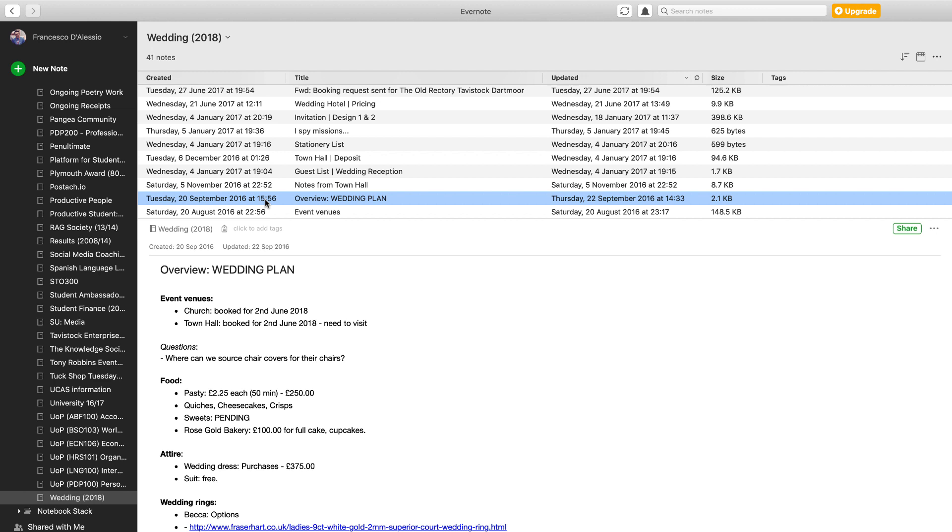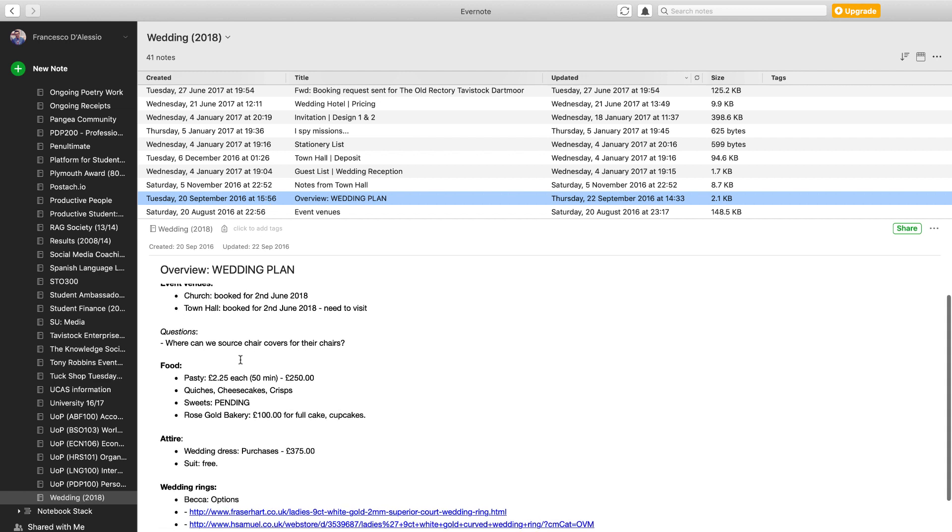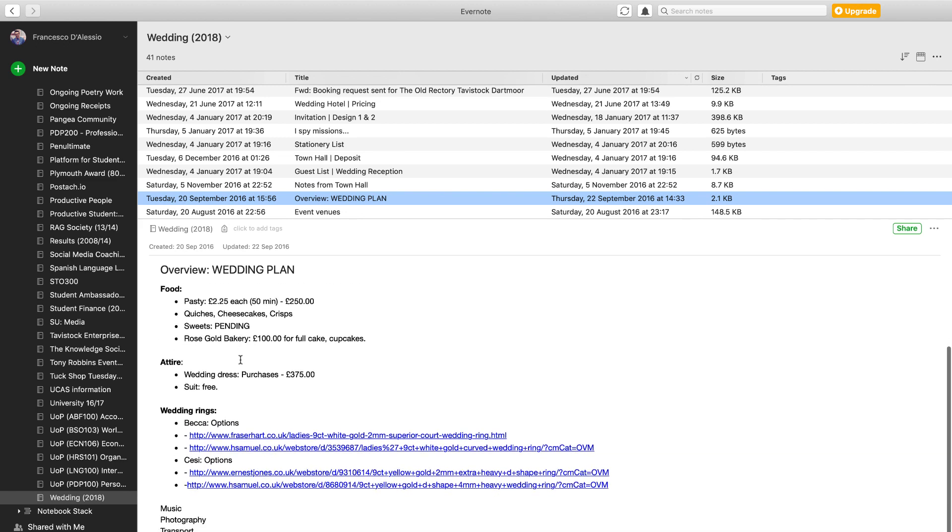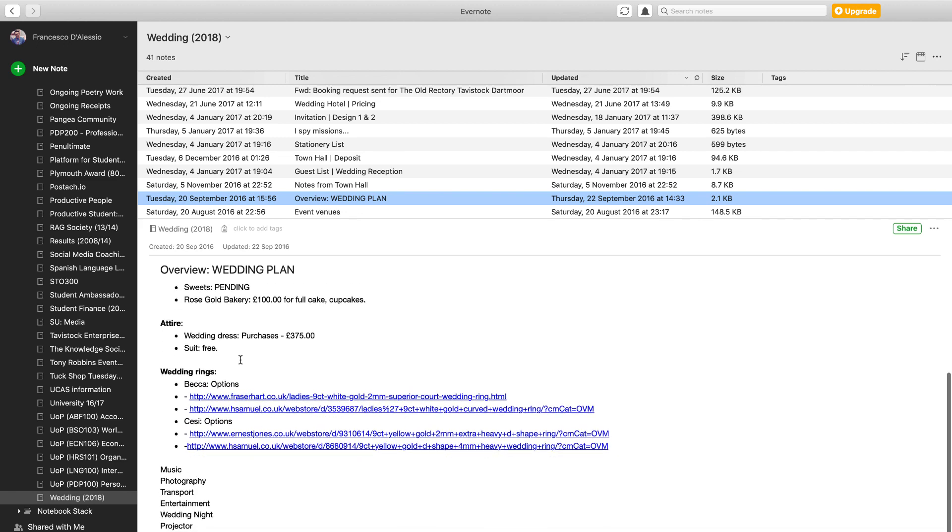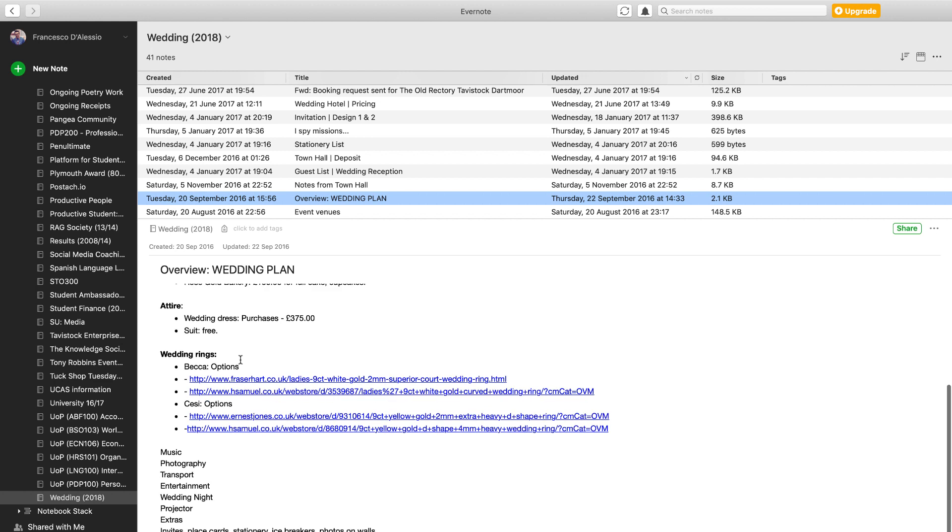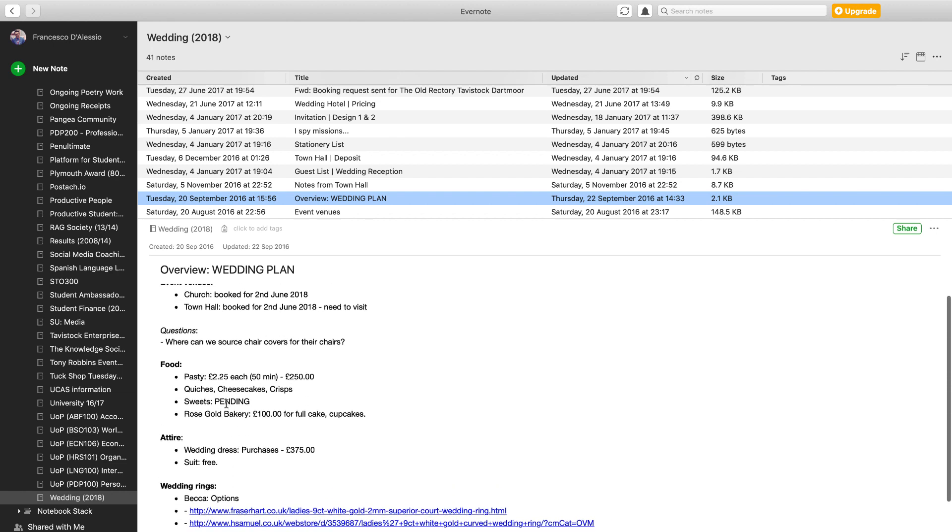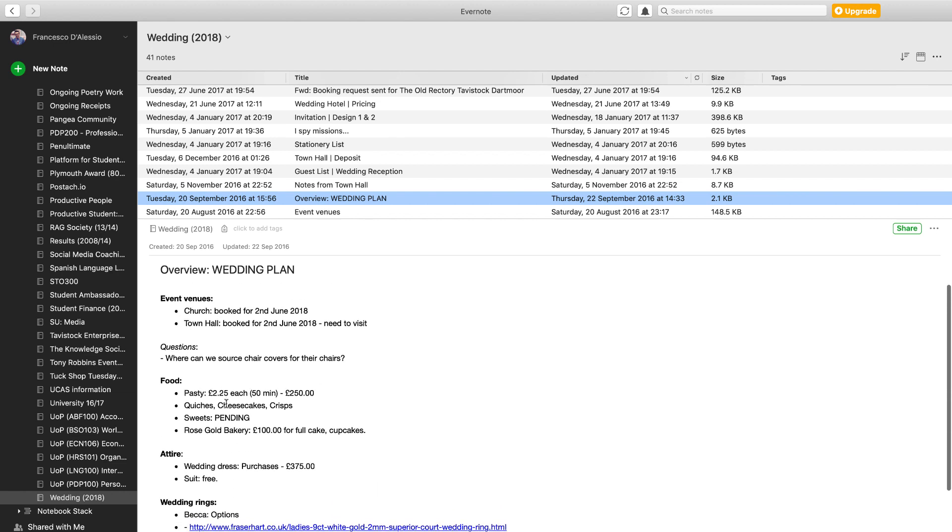The second big note that we used was called the Overview Wedding Planning. We were constantly tweaking this one for a couple of days until we moved to another one. But this was a way for us to literally just list down everything that we were thinking of and general pricing for all of that sort of stuff.